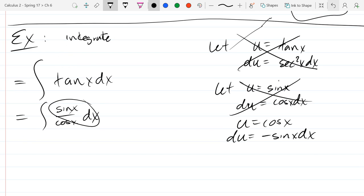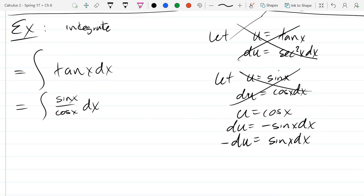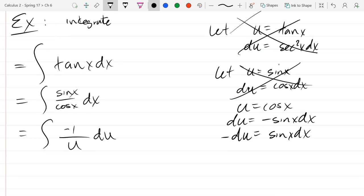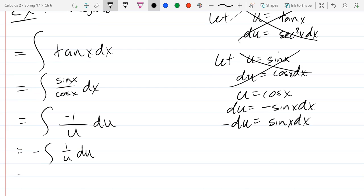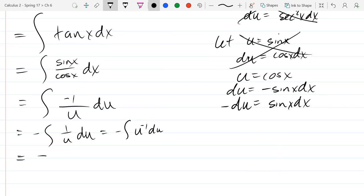The only problem is there's no negative sign. So we rearrange: negative du equals sine(x) dx. Now we substitute — sine(x) dx becomes negative du, and cos(x) becomes u. We get negative 1 over u du. Moving the negative out front, we have the antiderivative of u to the negative first power, which is in the natural log section. You can't use the anti-power rule here because adding one to negative one gives zero. So the antiderivative is negative ln(u).